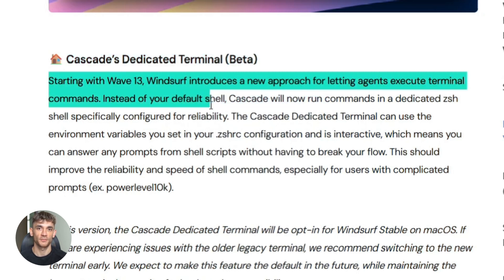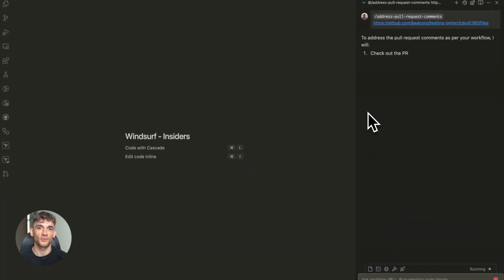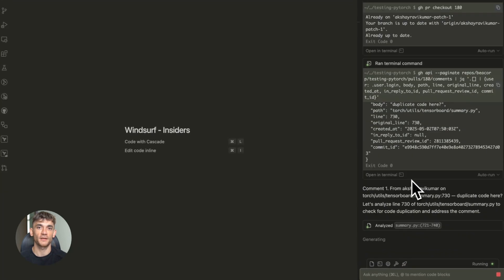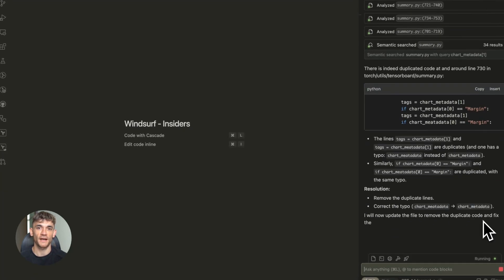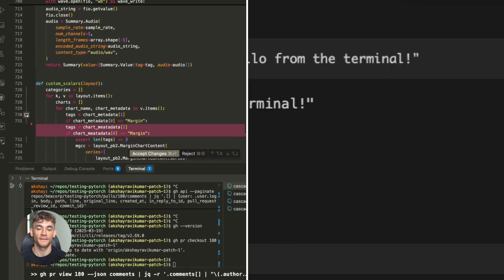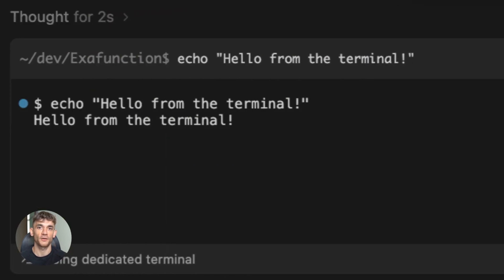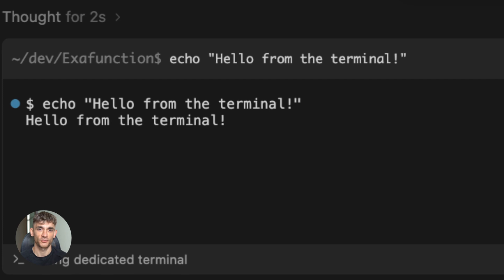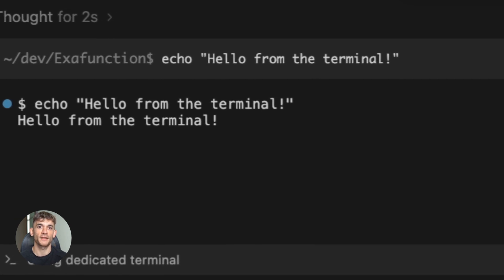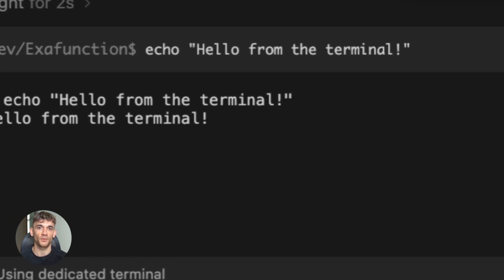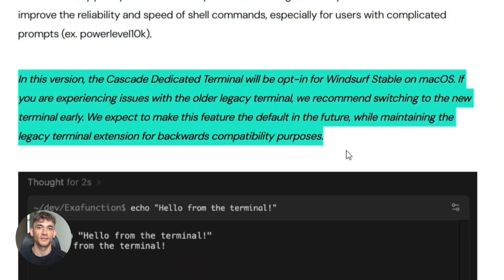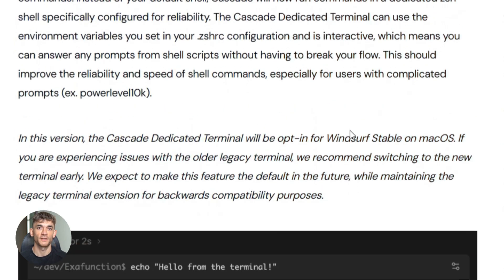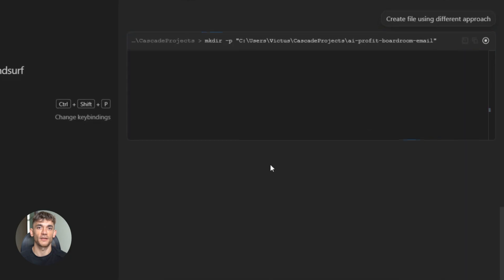This is a beta feature, but it's already solving a huge problem. Before this update, when Cascade ran commands it would use your default shell, and sometimes that would cause issues. Commands would hang, prompts would get stuck—it was annoying. Now they've built a dedicated zsh terminal just for Cascade. It loads your environment variables, it's interactive so it can handle confirmation prompts automatically, and it's way more reliable. If you're on Mac, you can turn this on in settings by disabling the legacy terminal option.